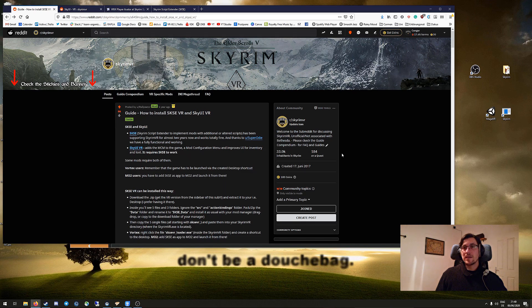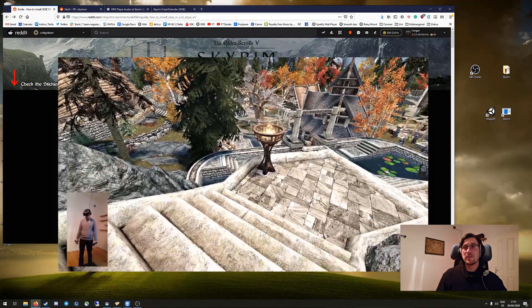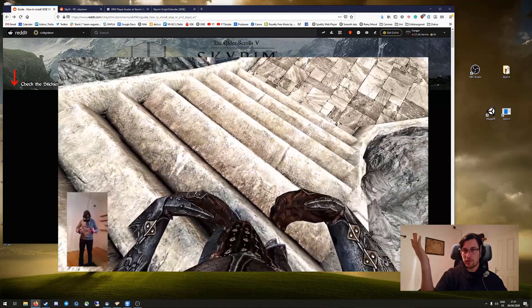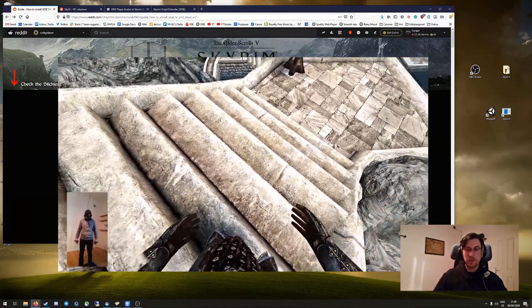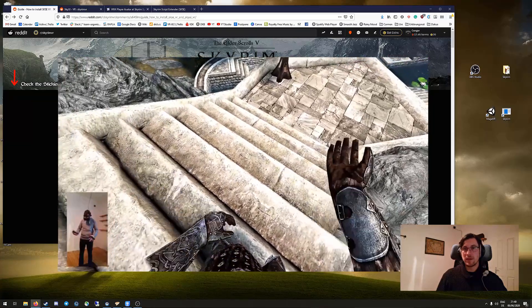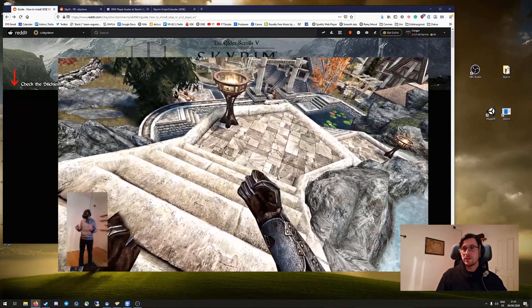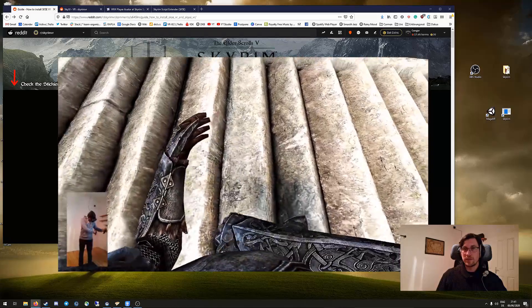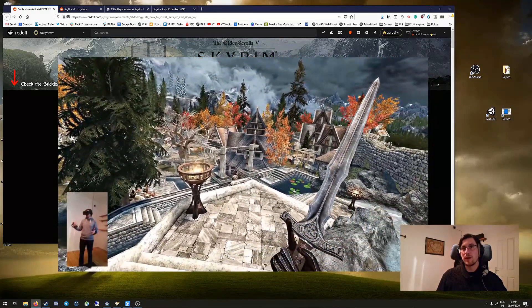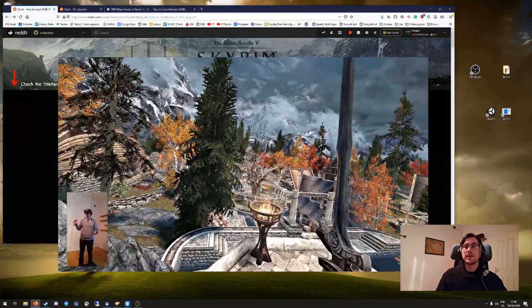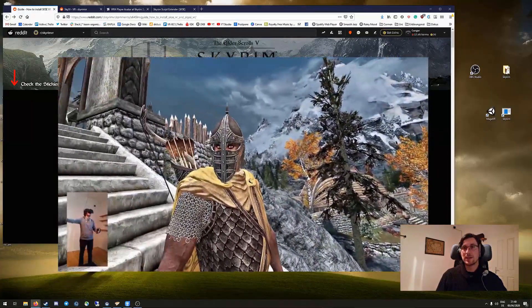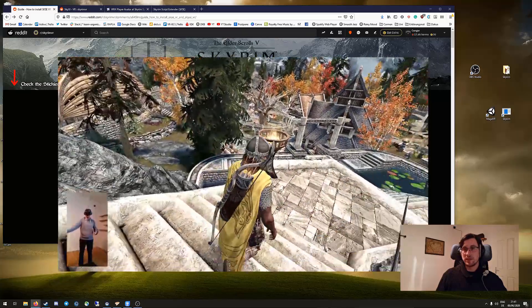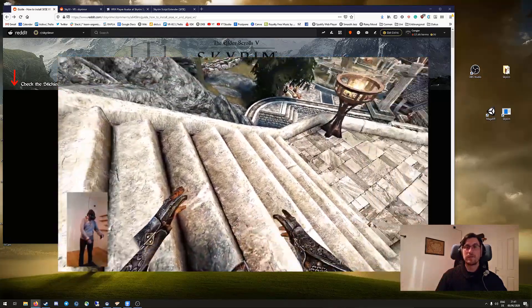VRIK is a mod that gives you a body in Skyrim VR. That means you have inverse kinematics for your arms, you have finger animations, and the rest of your body is animated in the regular Skyrim VR animation system. In addition, it has weapon holsters that you can physically use to store and unholster your weapons, and it even has a magic cast system with gestures so you can move your hands and cast a spell with that.